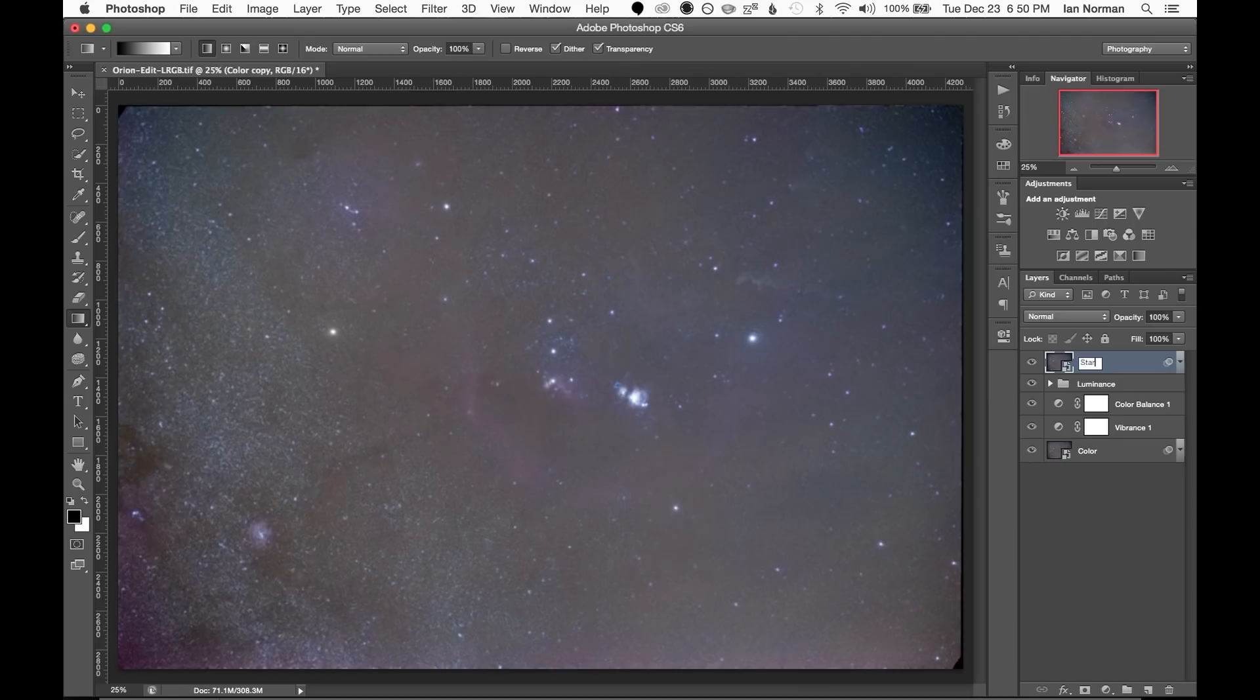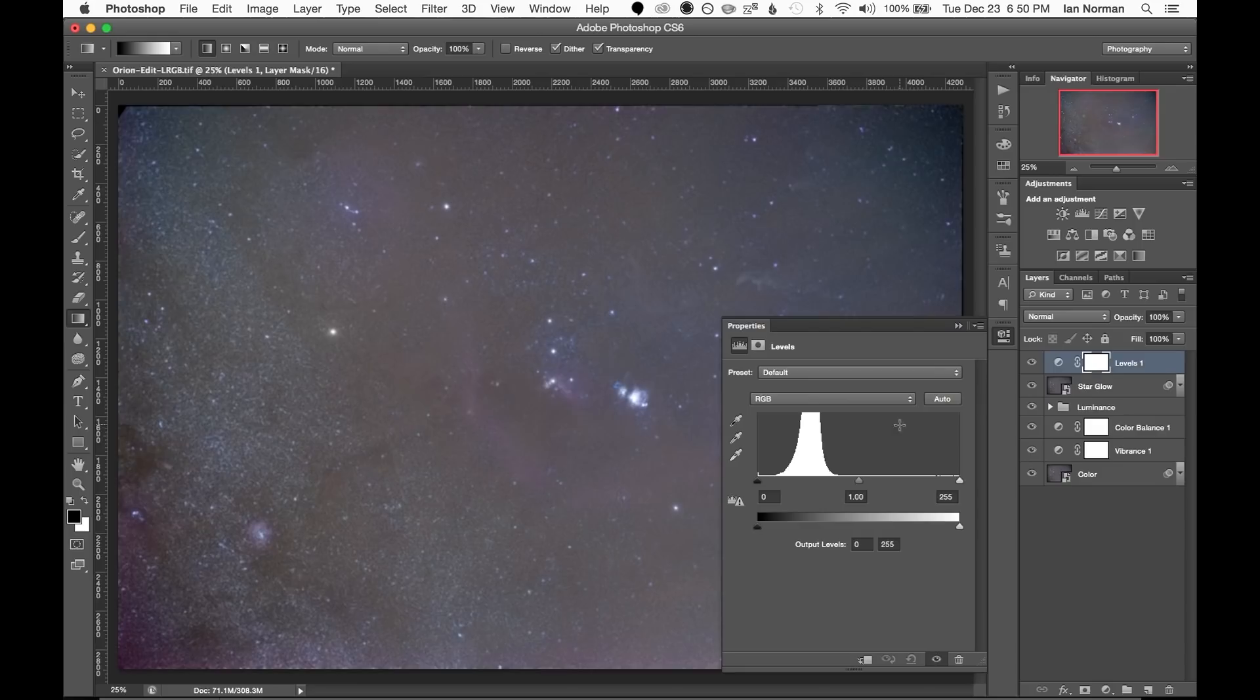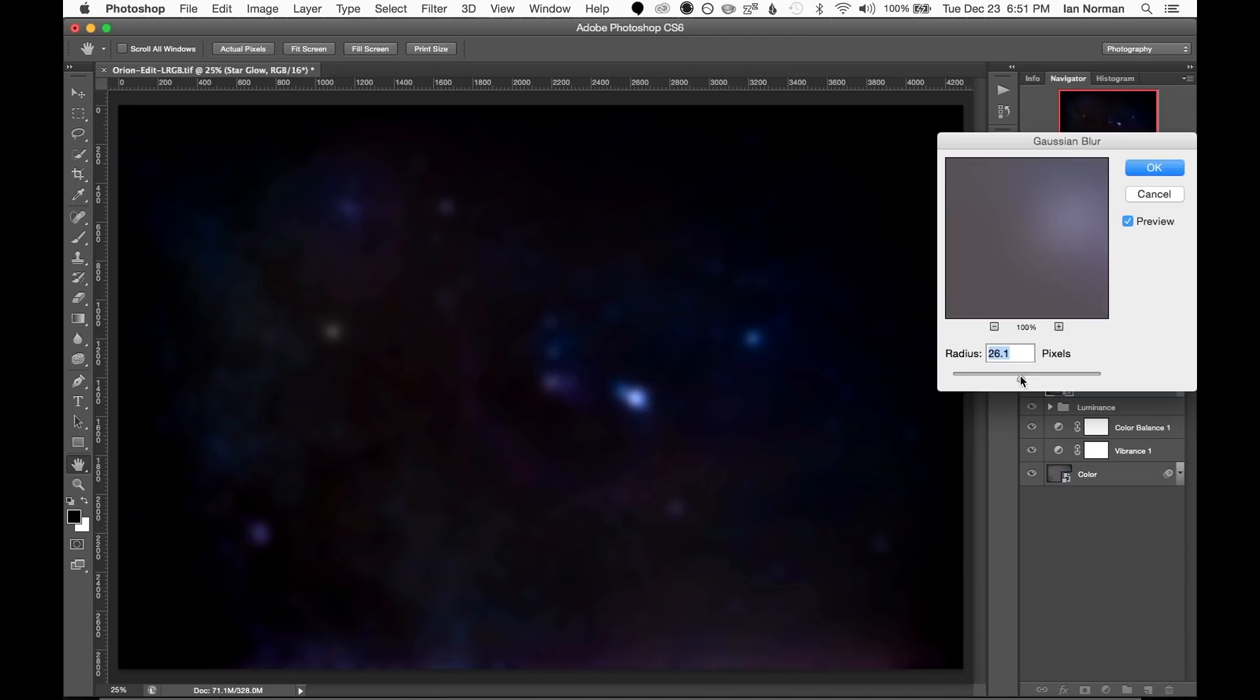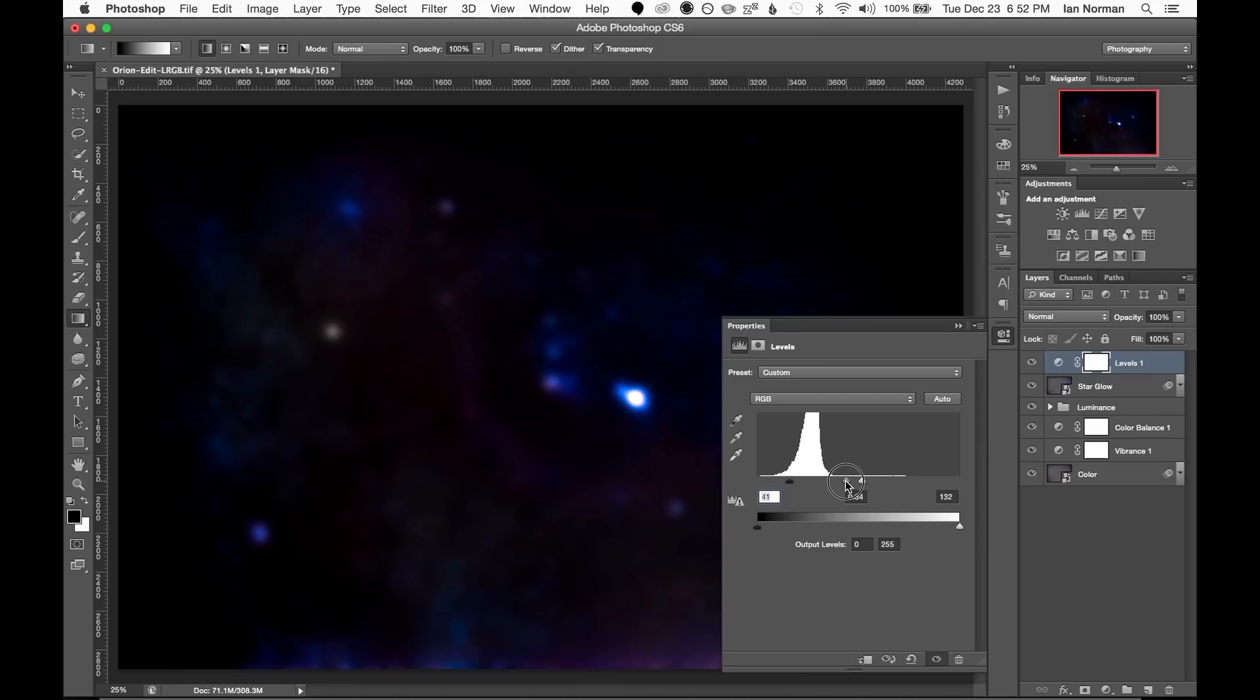I'll rename this layer to star glow. Then we want to adjust the levels of this layer so that we can only see the brightest stars. Then we can select the star glow layer again and add a gaussian blur filter to it. And I'll just tweak the levels a little bit more to brighten up the stars.